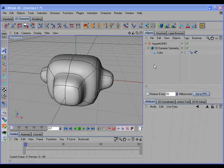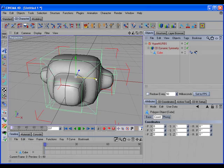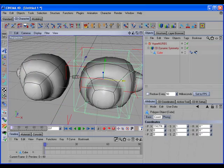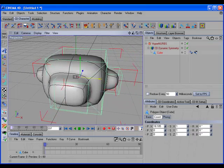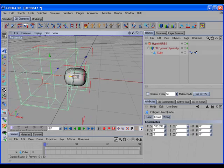First let's take a look at the CD Dynamic Symmetry object. This object works similar to the built-in symmetry object, but it has a few additional features. The main feature is that it dynamically splits the original geometry in half and then only mirrors the remaining geometry that's on the active side of the symmetry plane. This allows you to move the original object in and out of the symmetry plane and alter the resulting shape of the symmetry geometry.